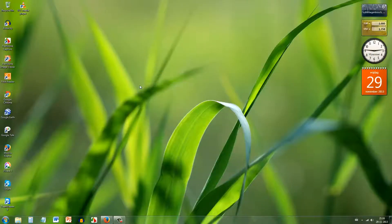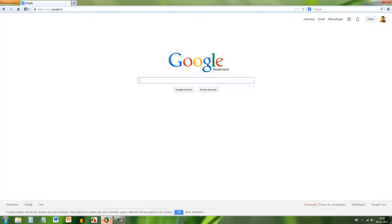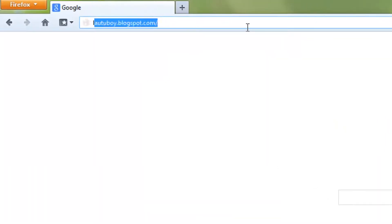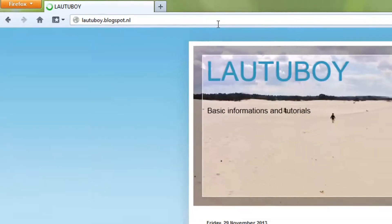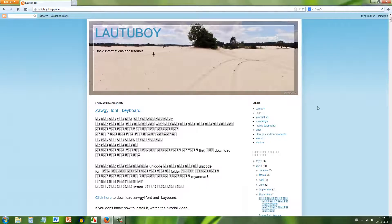We already have the browser open. Go to the browser and open lowboy dot blogspot dot com to get to the download page for the Zogi font.